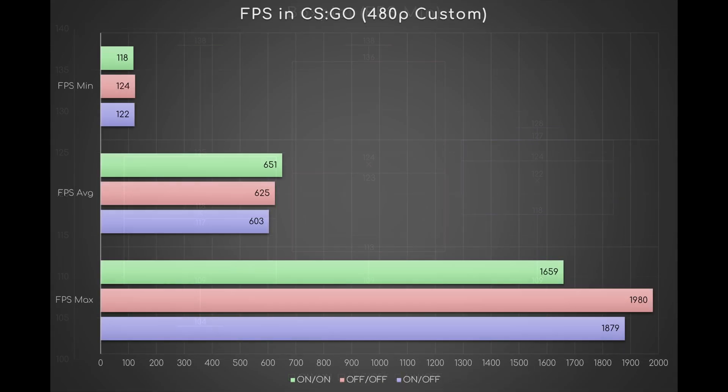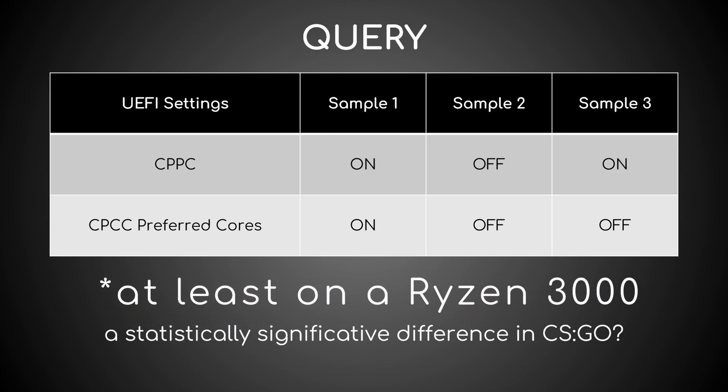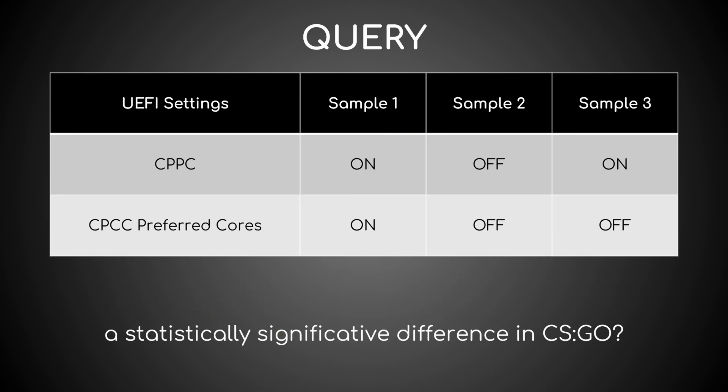So to sum up, how should CPPC be set in CS:GO? Although the difference in average FPS between combinations could gradually decrease with each increase in resolution until it may no longer be significant, you would probably want to set it to on-on anyway. Farewell for now.